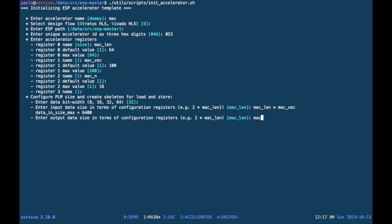So in this case, we write the expression MACLEN times MACVEC for the input and just MACVEC for the output because this is a multiply and accumulate.